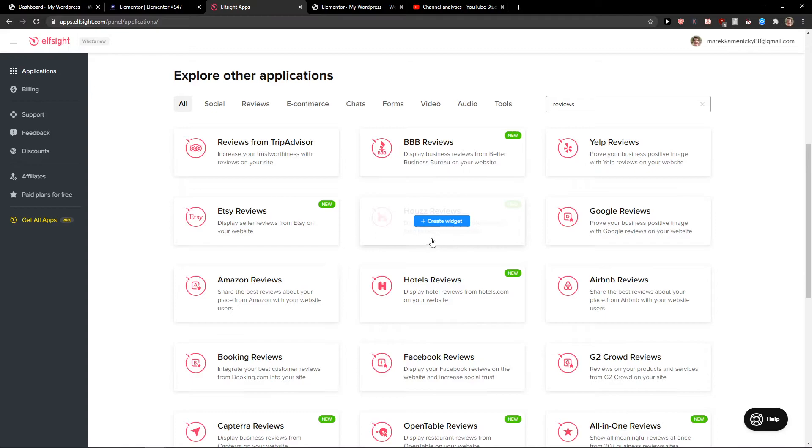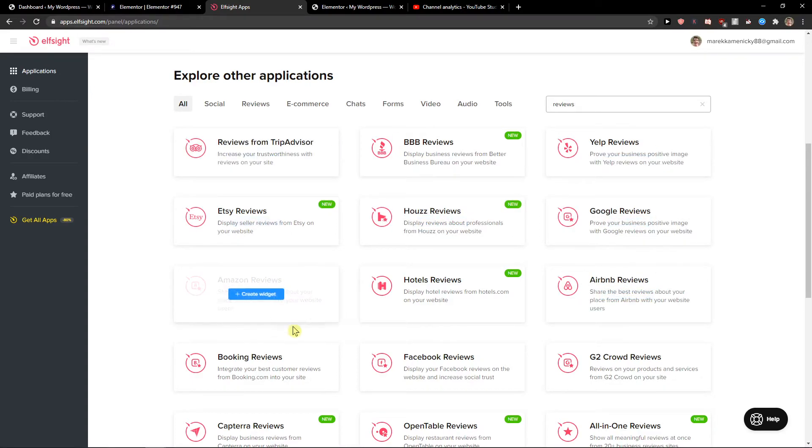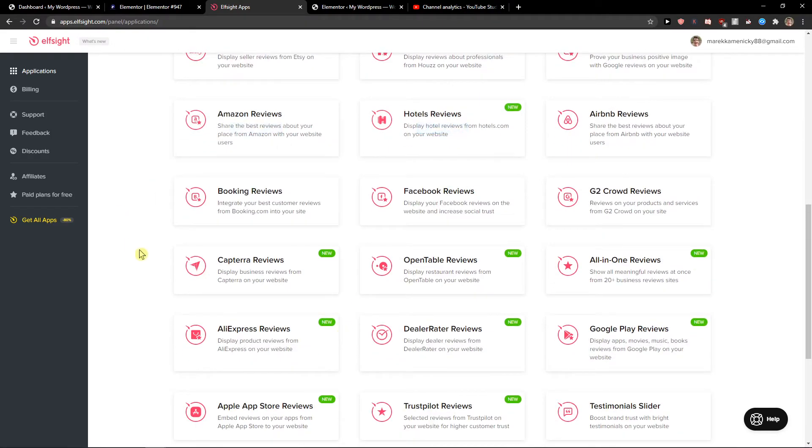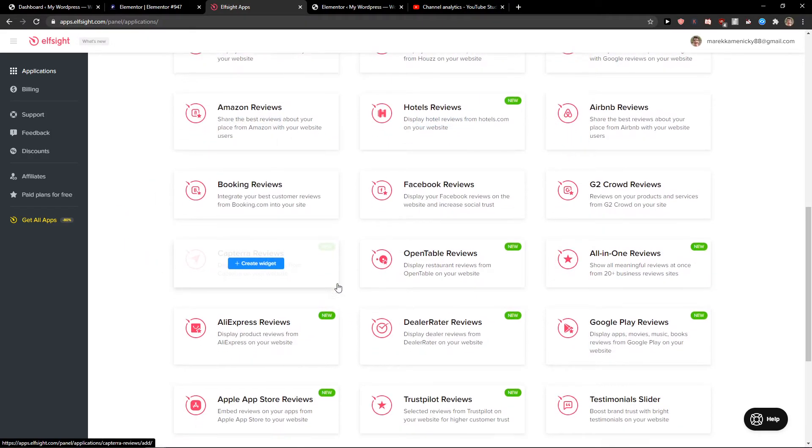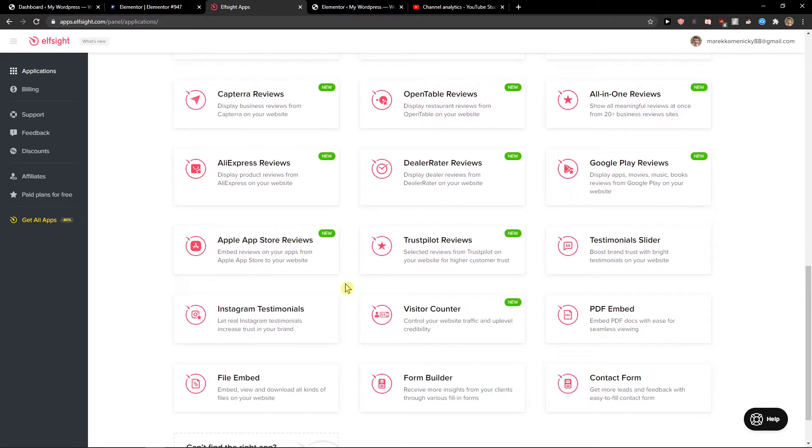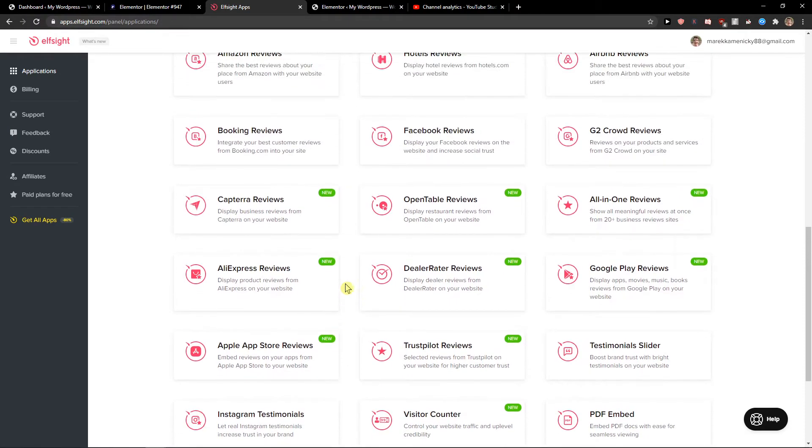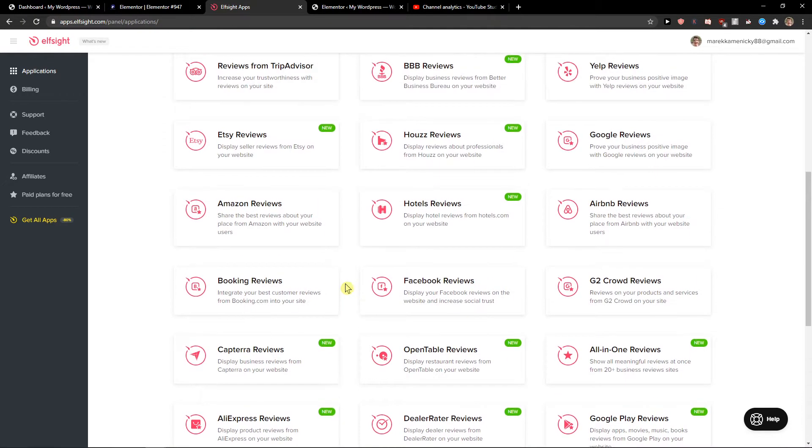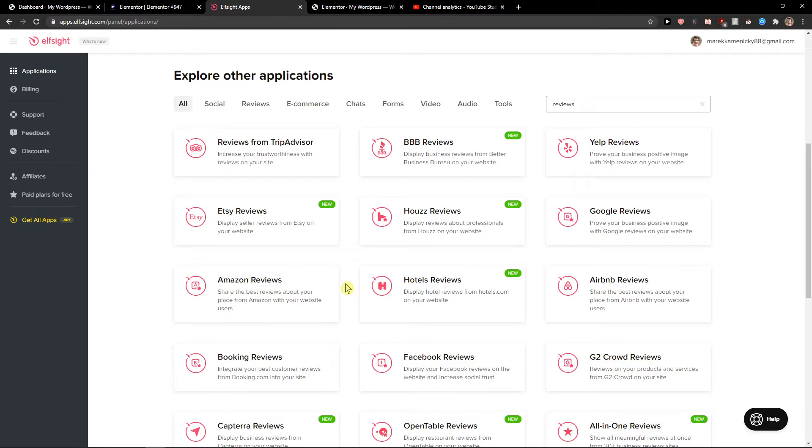You can create various types of reviews. Let me show you. You'll see reviews from Airbnb, Google, Yelp, TripAdvisor, Facebook. You can really choose what kind of reviews you want.